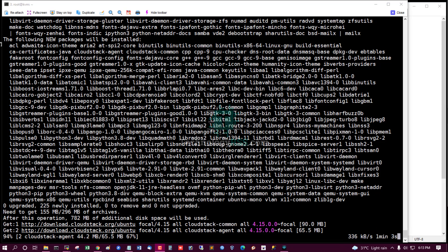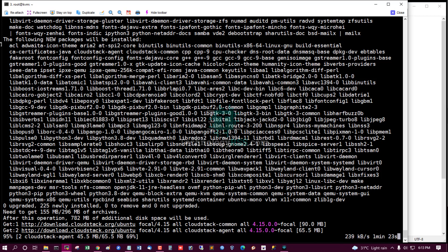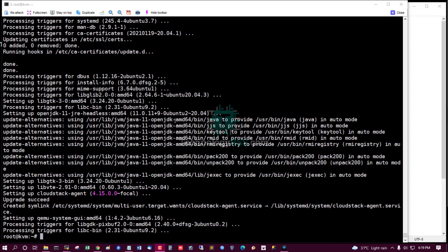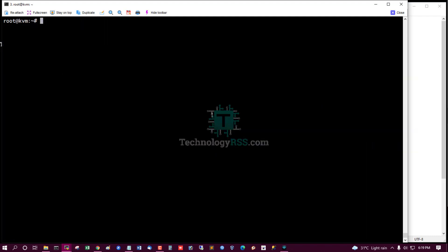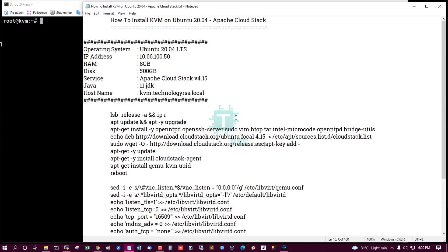The CloudStack installation will take five to ten minutes to download and install all packages. Then install another package: QEMU-KVM.